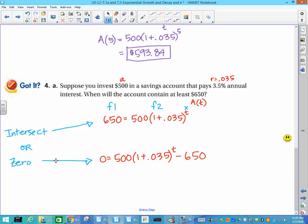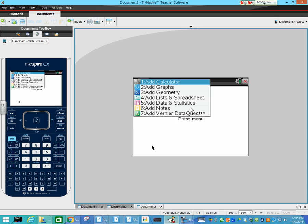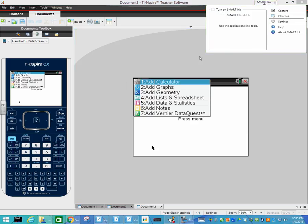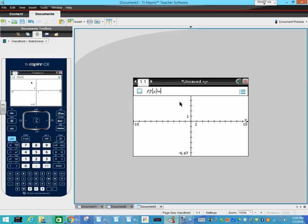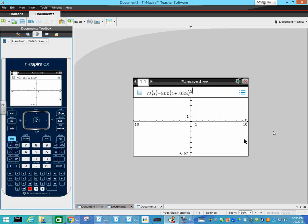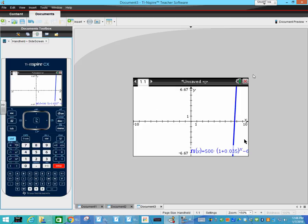I'm going to pull up the graphing calculator. I'll add a graph and type in: 500 times the quantity (1 plus 0.035), close the parentheses, caret to raise it to the x — using x and not t — then come back down and subtract 650. When I plot it, there it is.